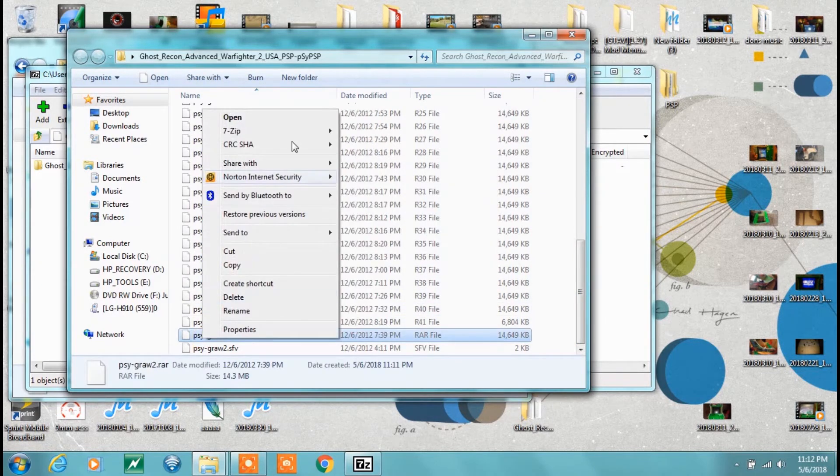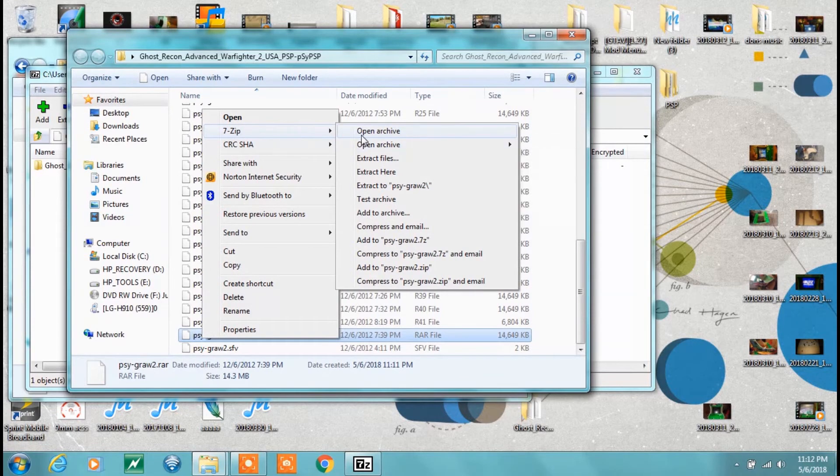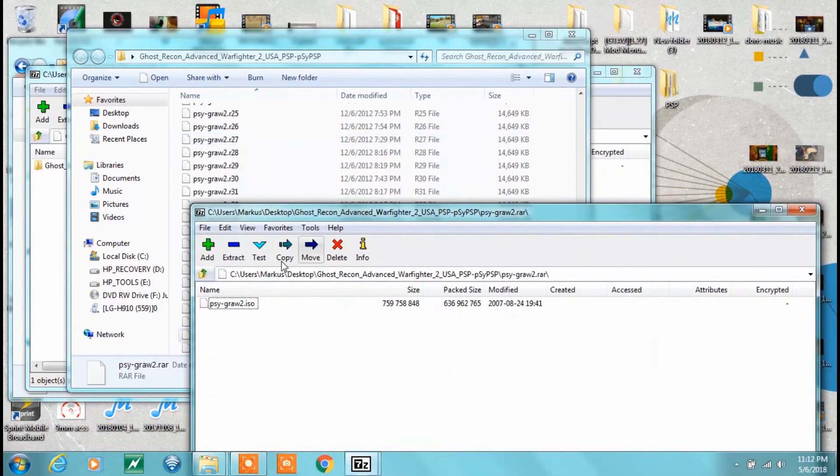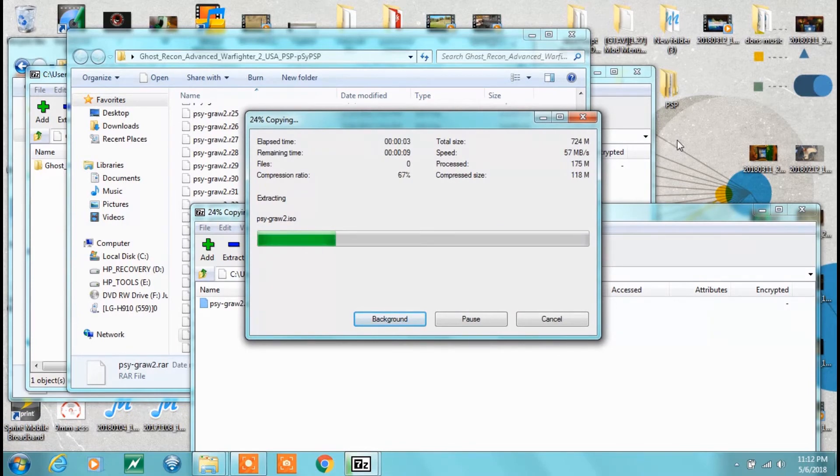Go back to the RAR, extract it. ISO works every time. Just fast-forward this a little bit.